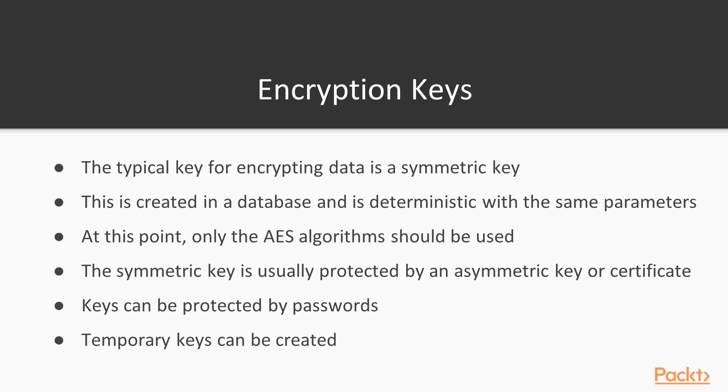As I mentioned, these keys are usually protected by an asymmetric key or certificate. We can create those, and then we usually protect those keys by passwords. The other option we have is that we can use temporary keys that are created and then don't exist on the server any longer. But again, this is code change for your application.